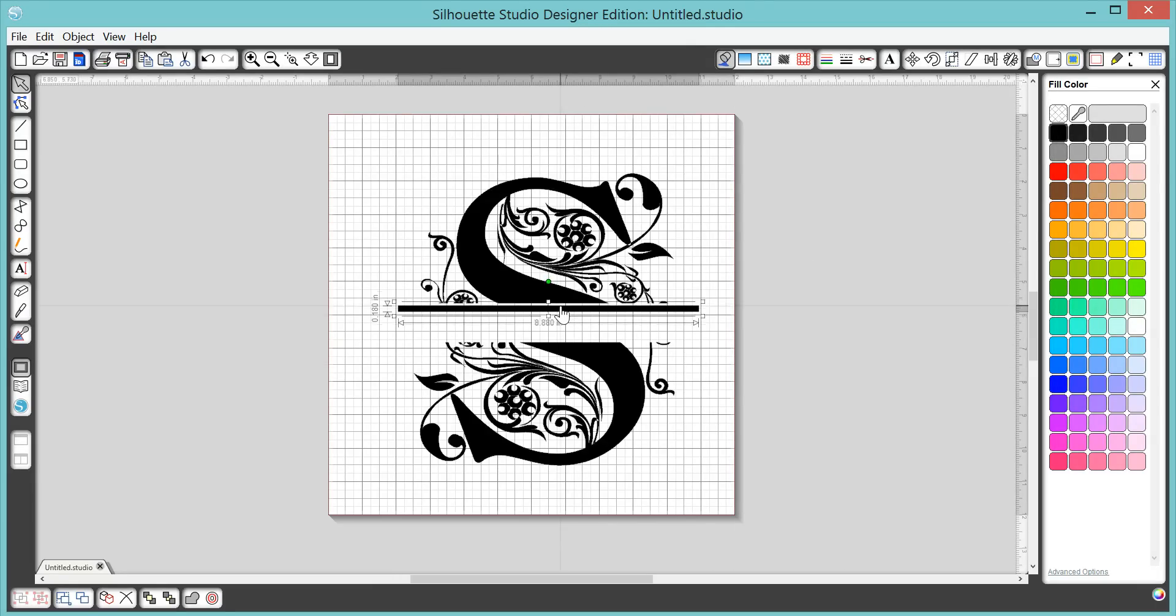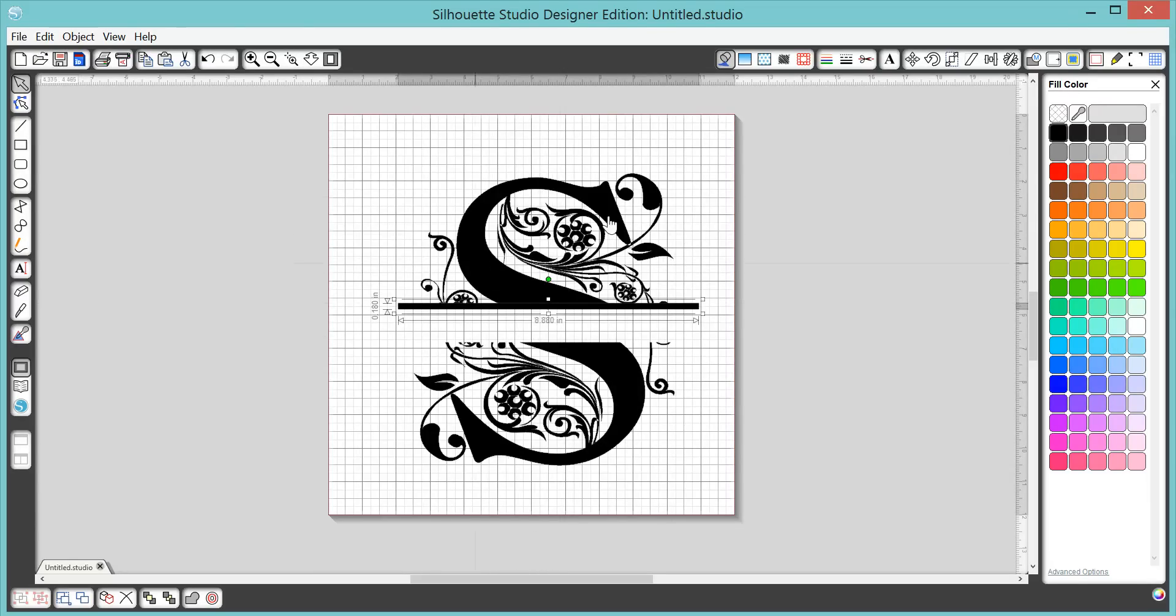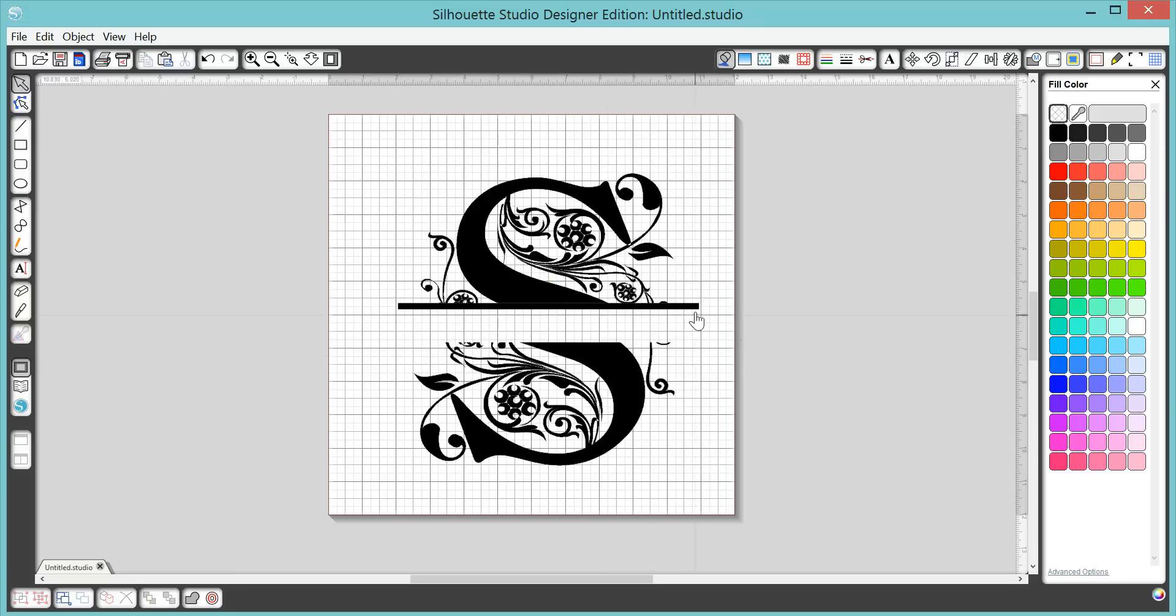And now when you place this, you actually want it to overlap your letters a little bit. You know, just to cover it up a little better, it makes the seams work out really smoothly there.